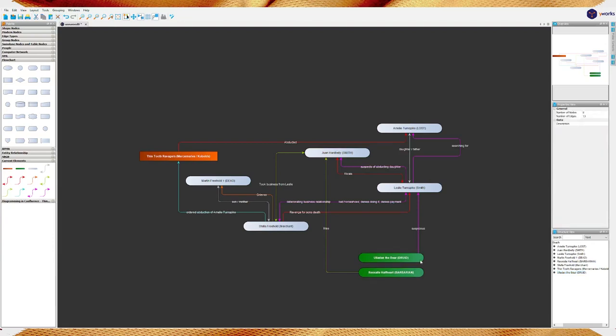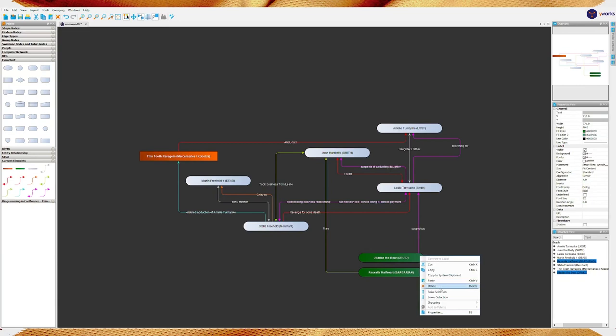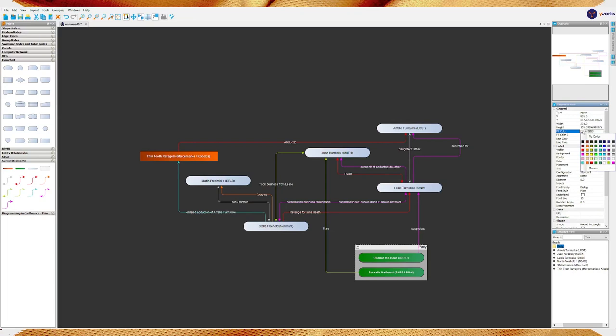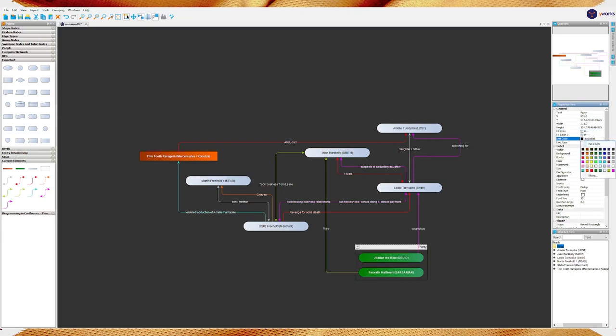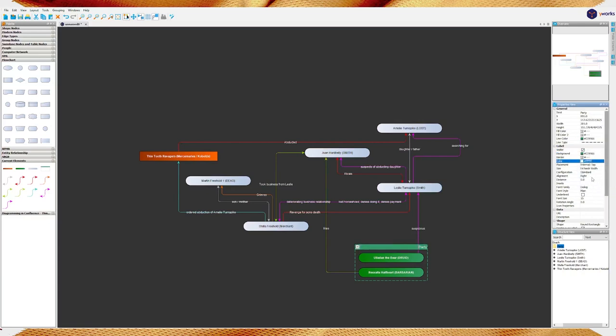Now, these are our party. You might create individual connections to everyone there. Like, let's say, Rexala Halfheart being a dwarf, she likes Juan Hardbelly. She likes him. So, she's maybe not inclined to believe he did it. Ulladan the Bear, he's suspicious. He feels like there's something they are not being told by this man. Let's get the party. And, you select multiple by clicking one, then holding down the shift key, and then clicking another. Right click. And, simply say grouping. And, say group.